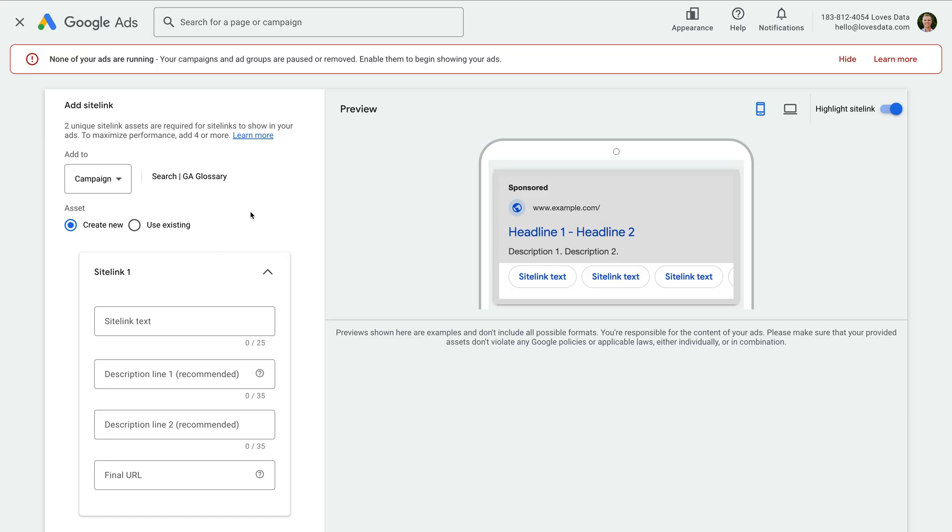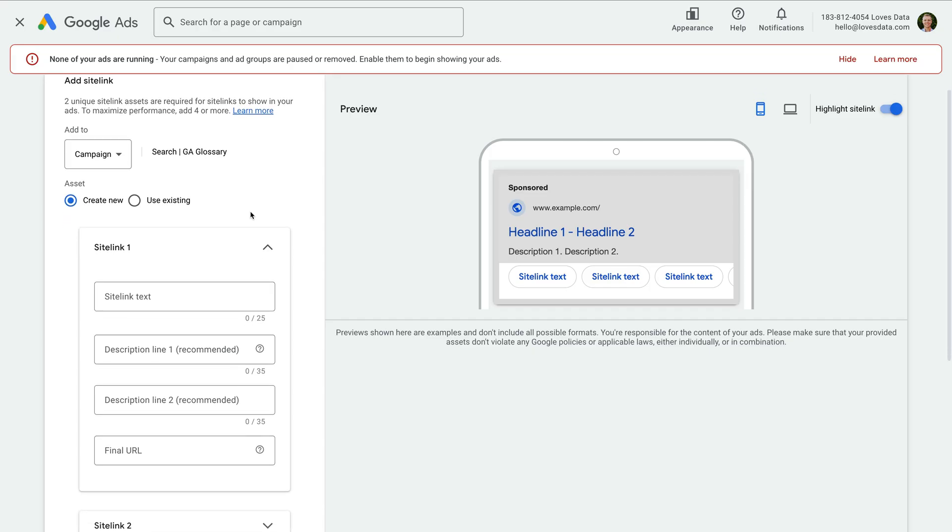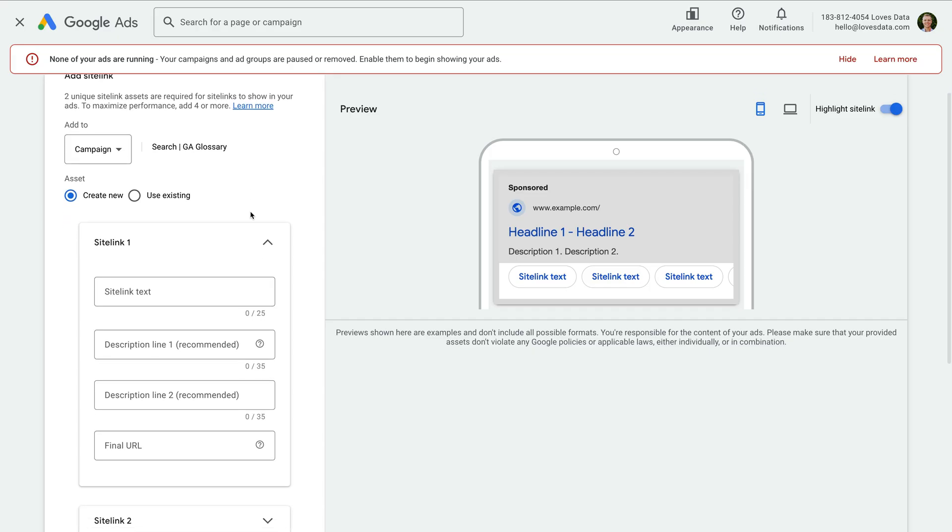I recommend creating at least four site links and add the optional descriptions for each site link. Okay, I'm going to go ahead and create site links for the campaign.